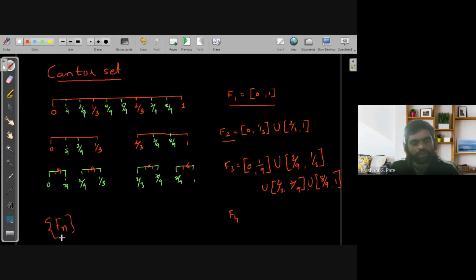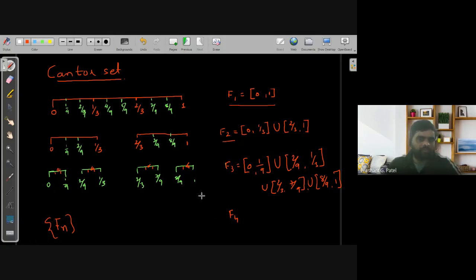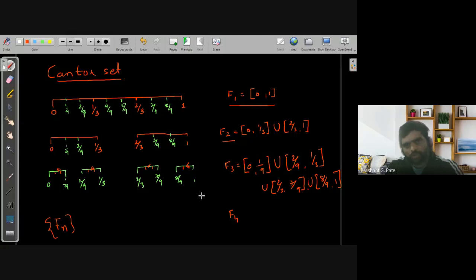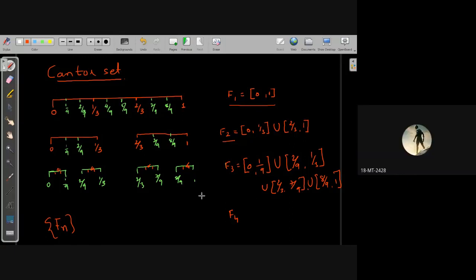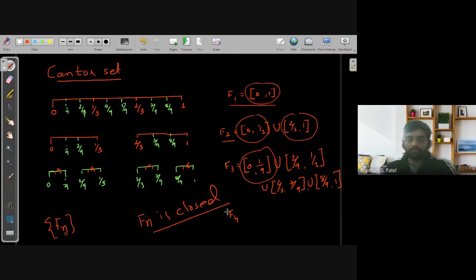There is one property of each set Fn: will it be a closed set or an open set? In general, each Fn is a closed set. Why? Because it is a finite union of closed intervals — and a finite union of closed sets is closed. So each Fn is closed.